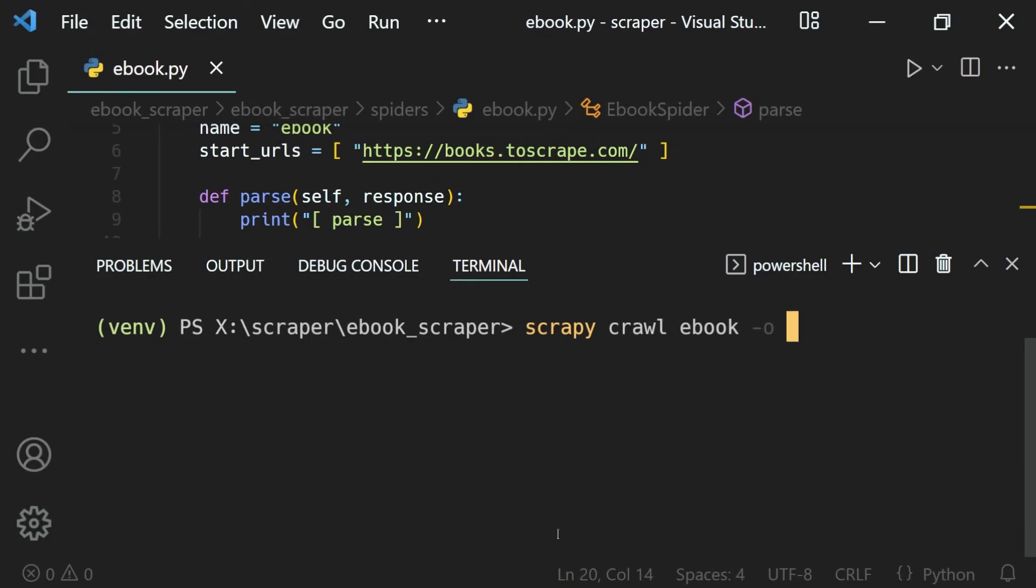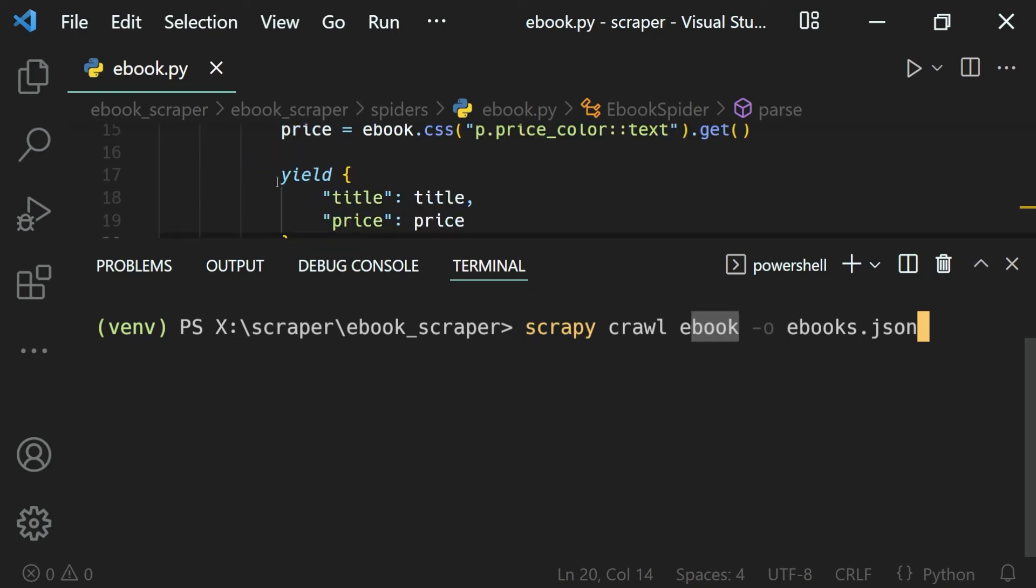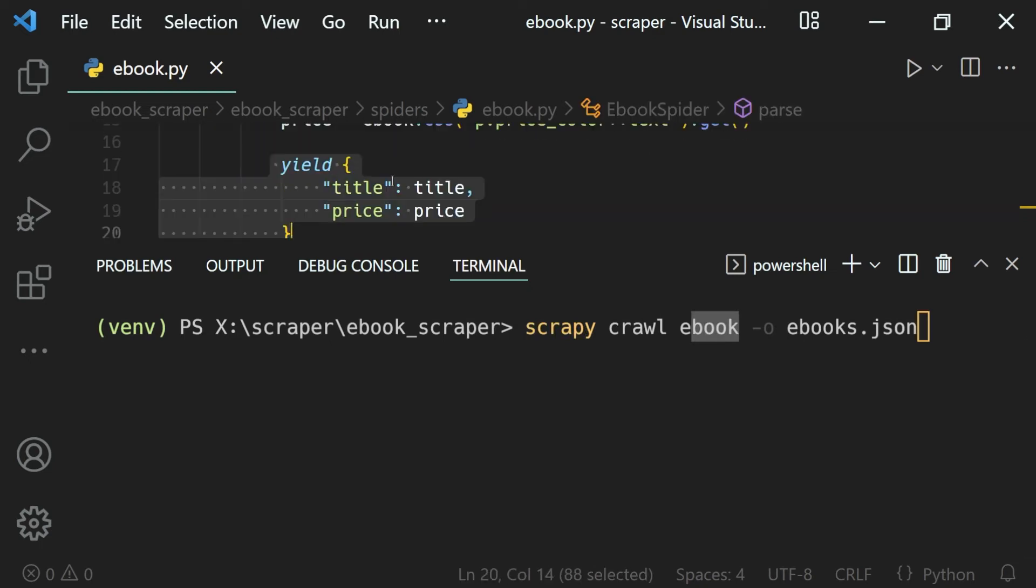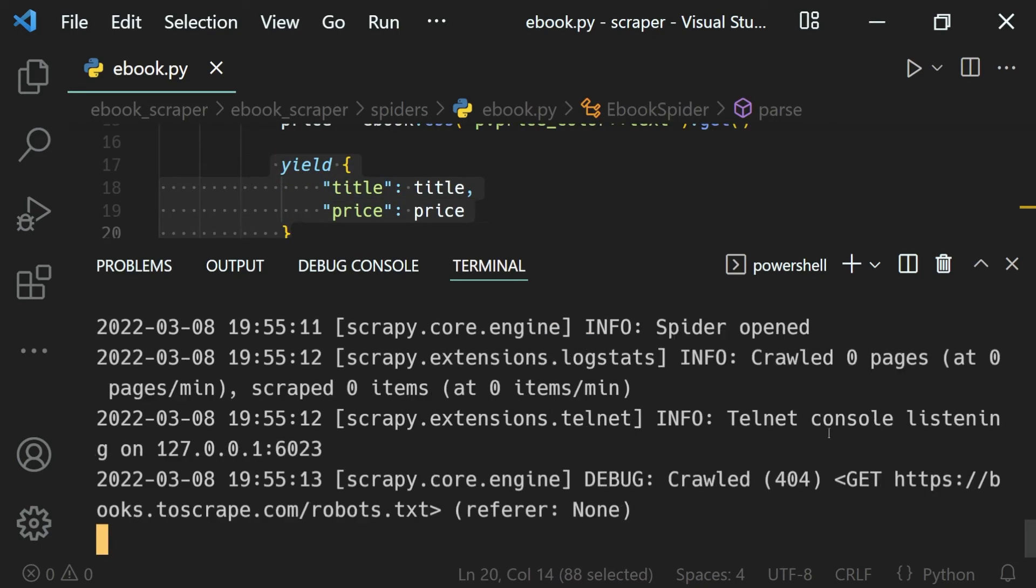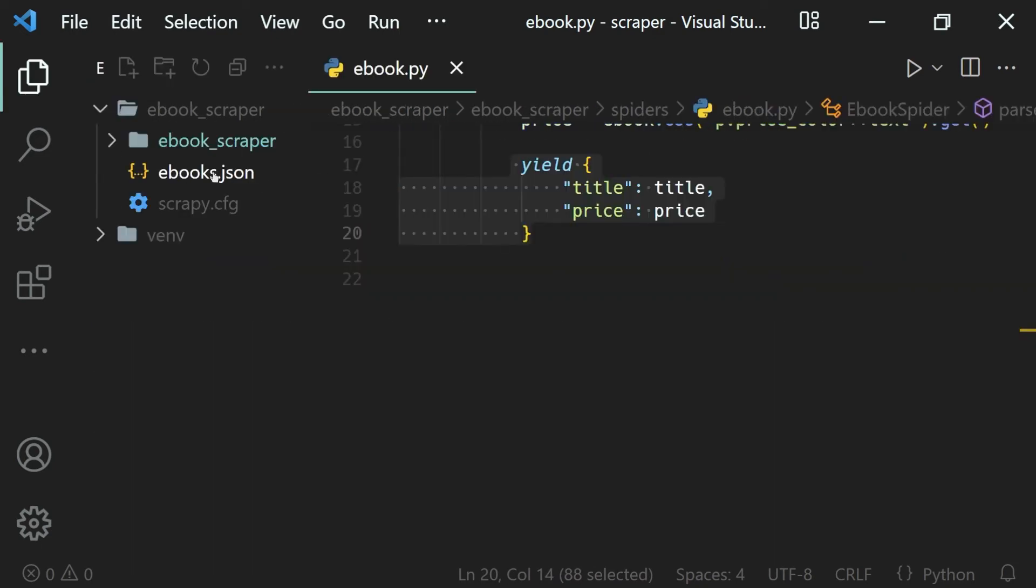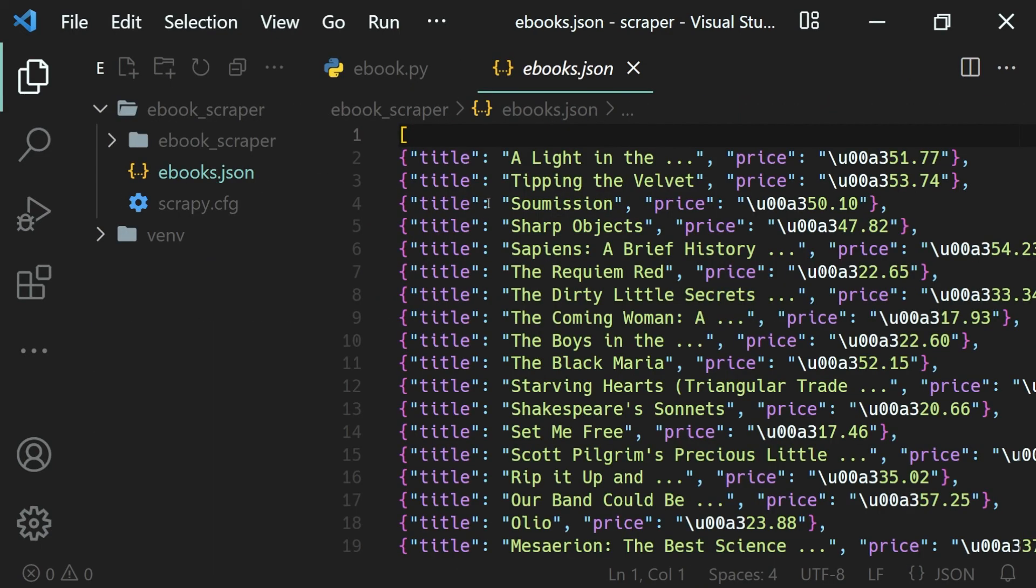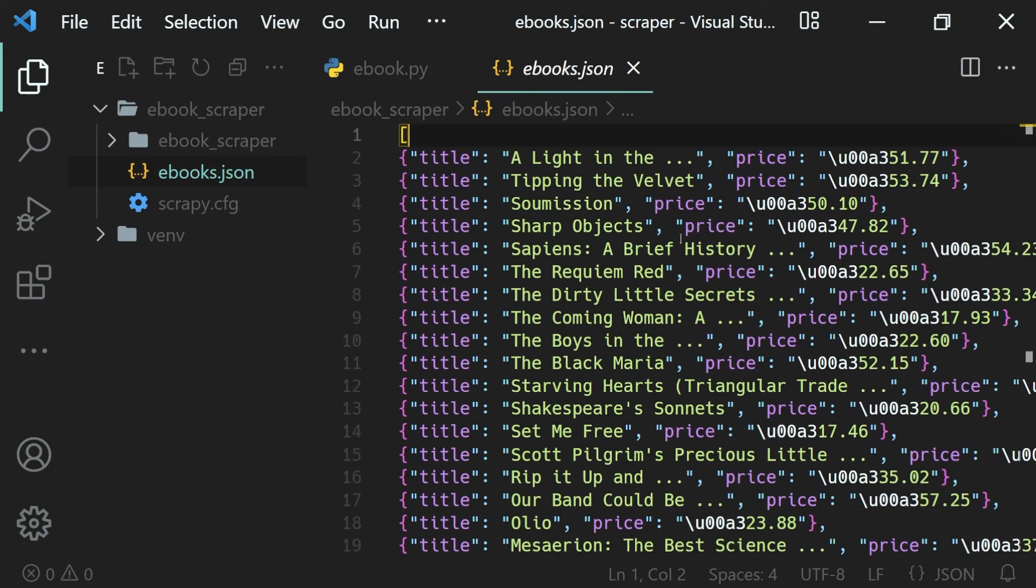Instead, we can automate the process using programs. We can write a program to select the bit of information we want and then it will give us the product data we want faster than the manual labor.